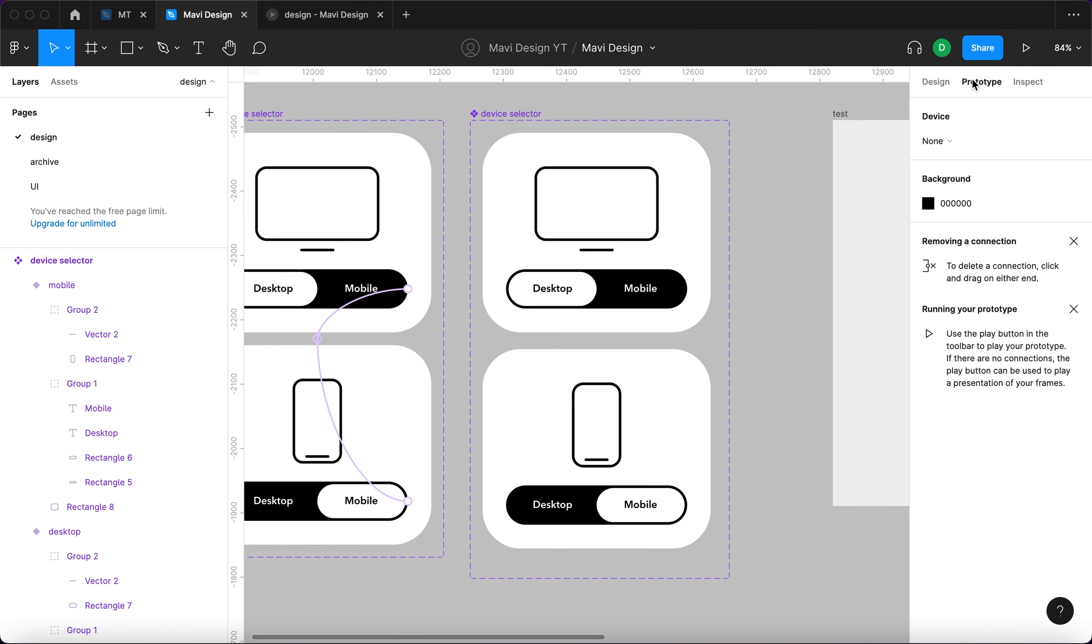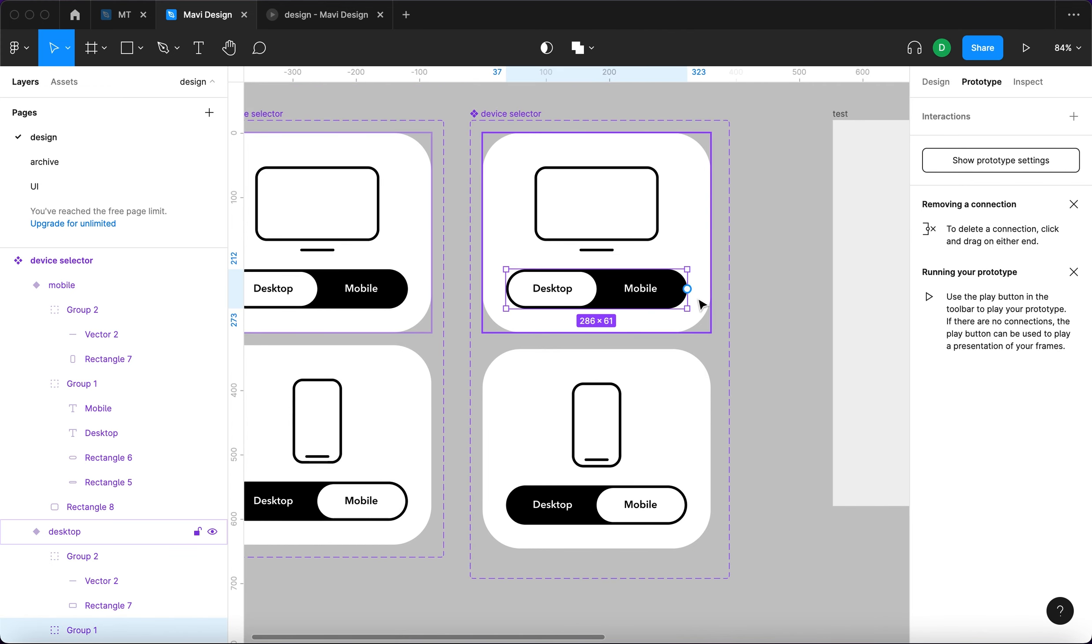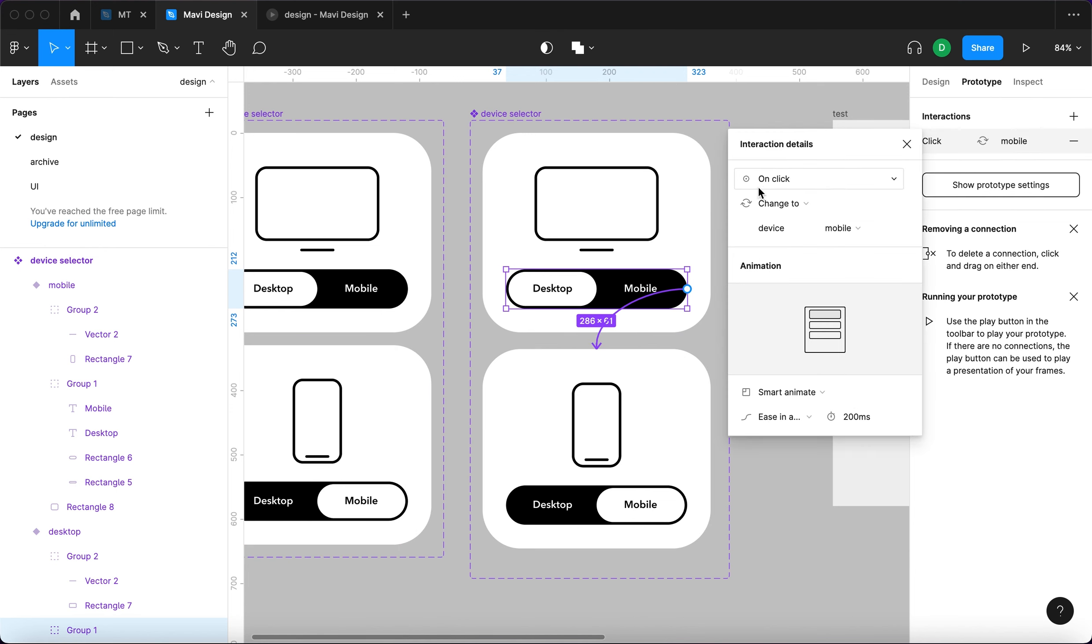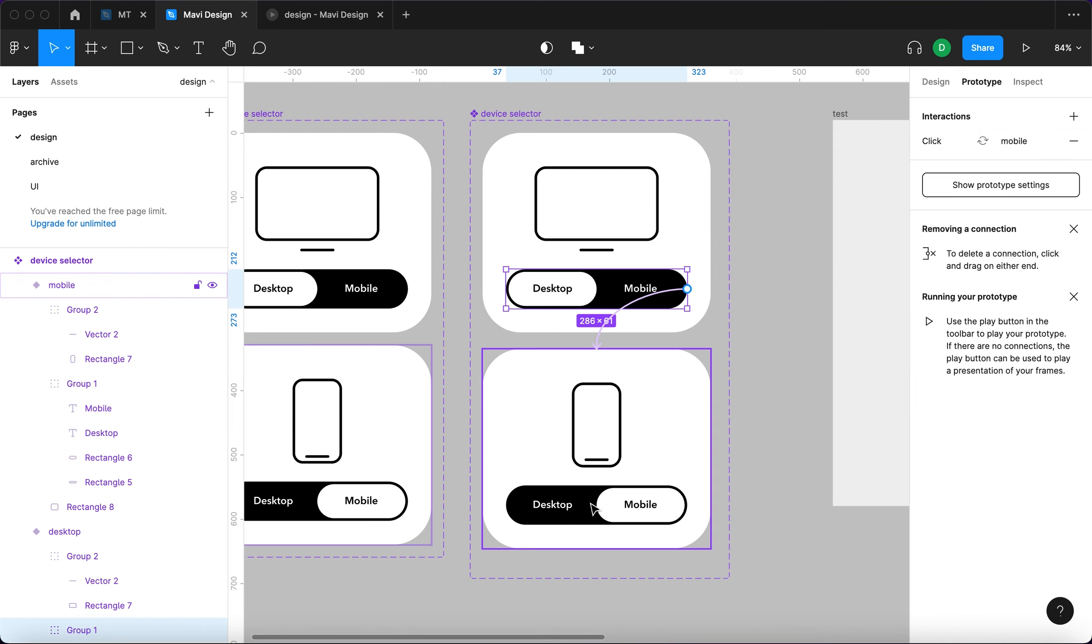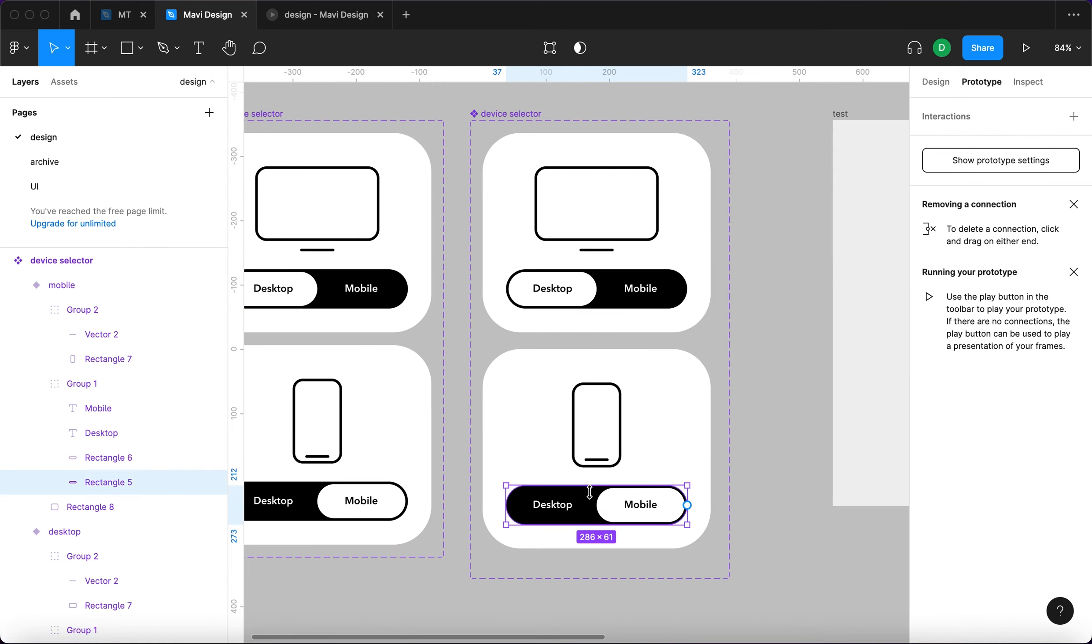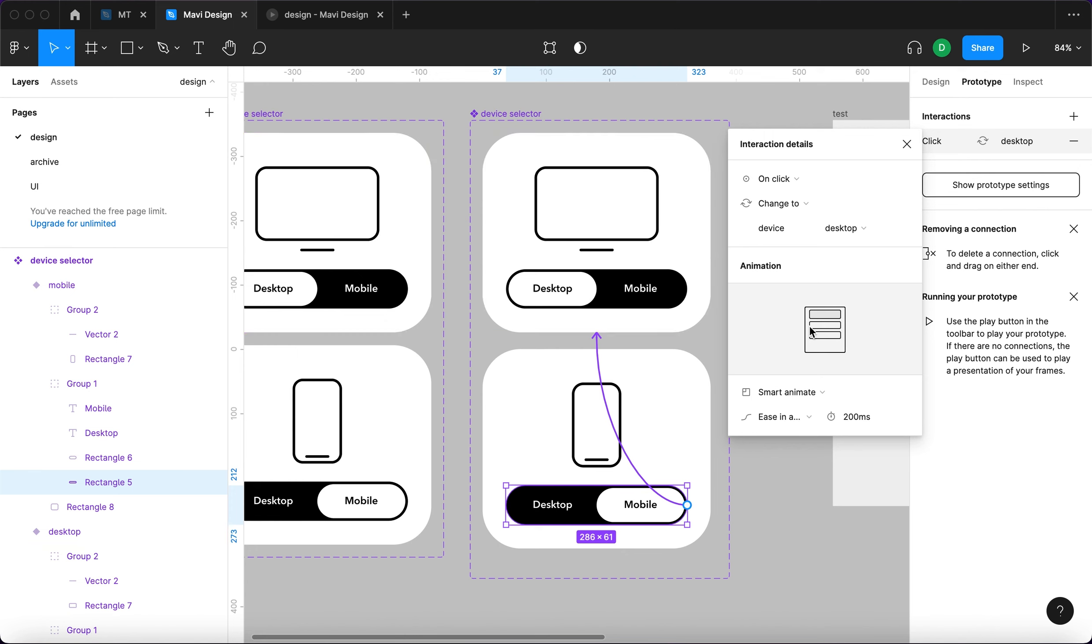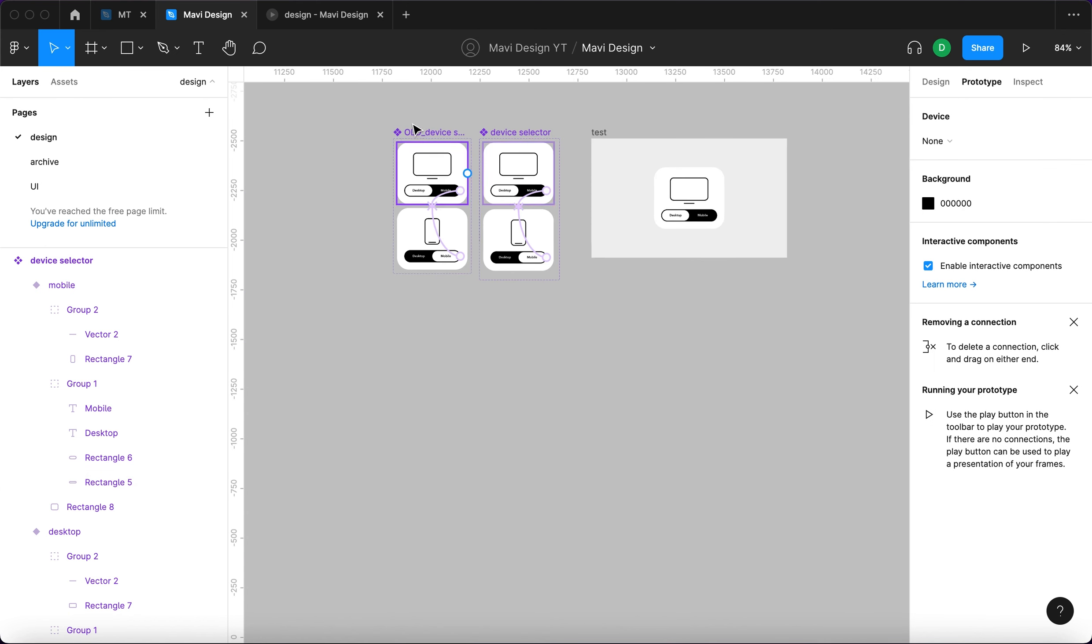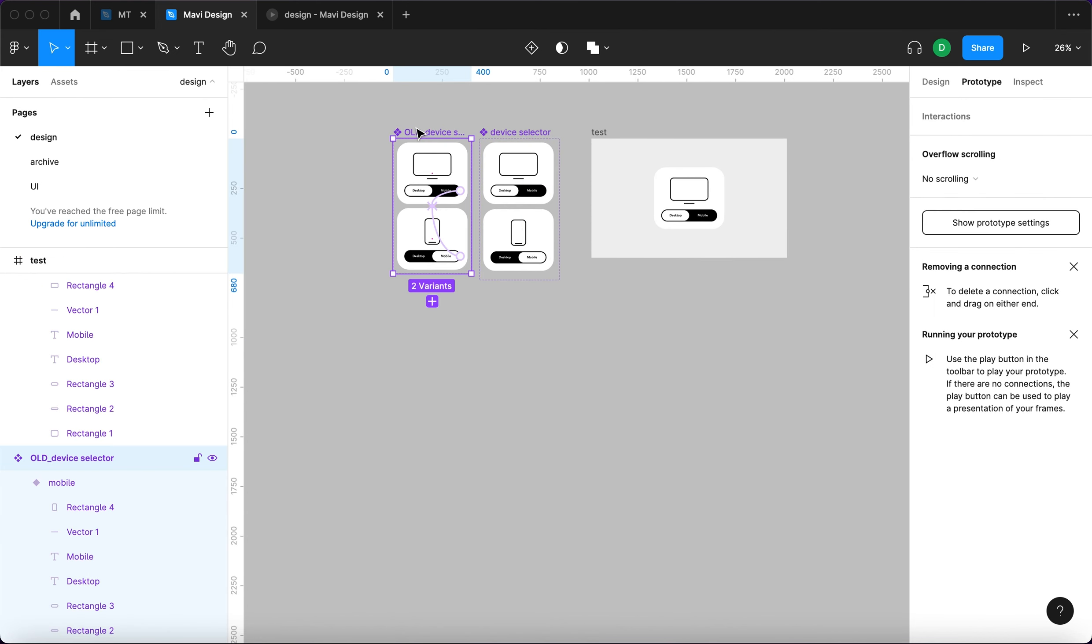I'm gonna go to prototype and select this toggle button. And then click and drag it over here. On click, change to device mobile. It's gonna smart animate, ease in and out, and it's gonna take 200 milliseconds. Now the same will be applied here. Since I did this already, you're gonna have to set it up and go through if this is identical. Now we're gonna remove the old one and go to assets and we have only the new one.